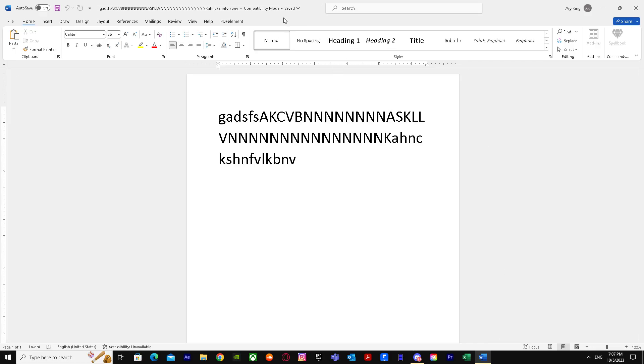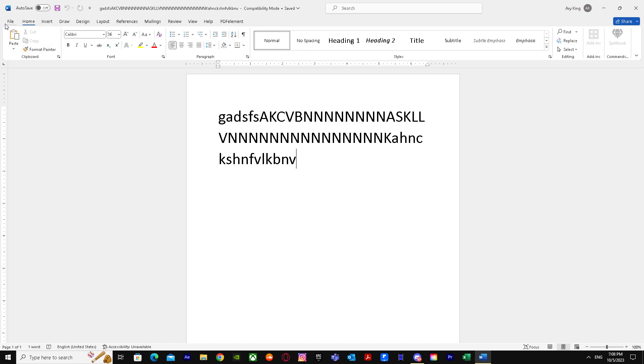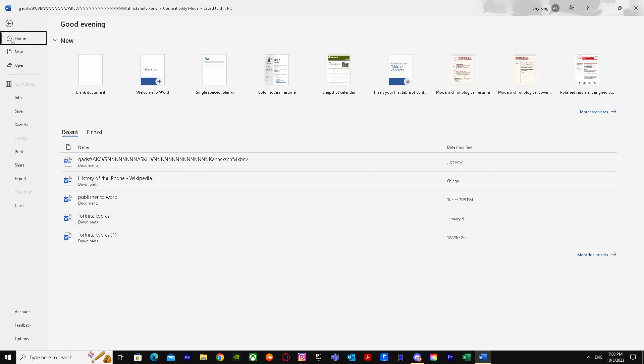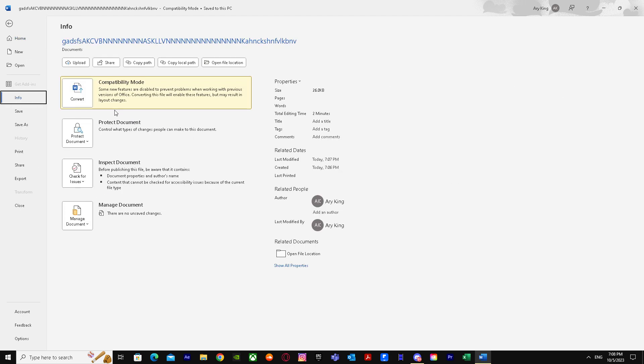When we're in Word, as you can see, I am on compatibility mode. So how do I turn this off? It's very easy and simple. First, I'll go to File, click on it, and it will bring me here. After that, I'll go to Info and I'll see these four options.